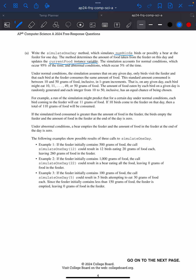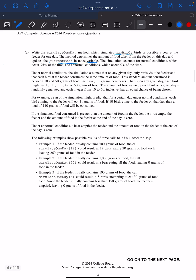95% of the time we have normal conditions, and abnormal conditions occur 5% of the time. We know how to generate this random probability — we always use Math.random in APCSA. Math.random returns a random value between zero and one, including zero, not including one. So I'll need to generate another random value using Math.random to determine those random values.